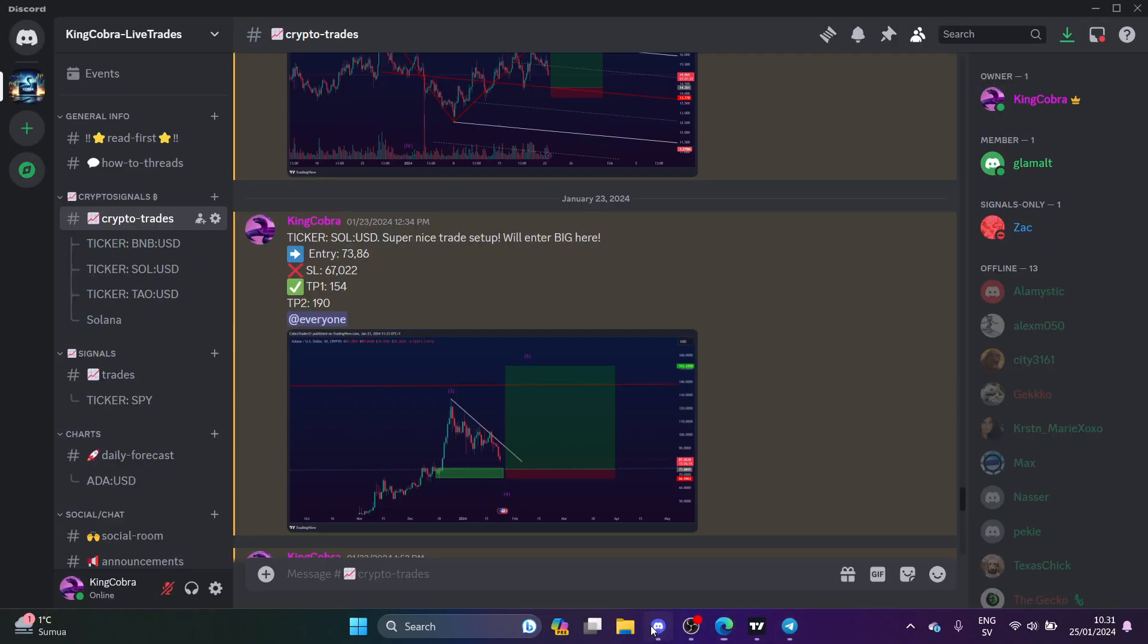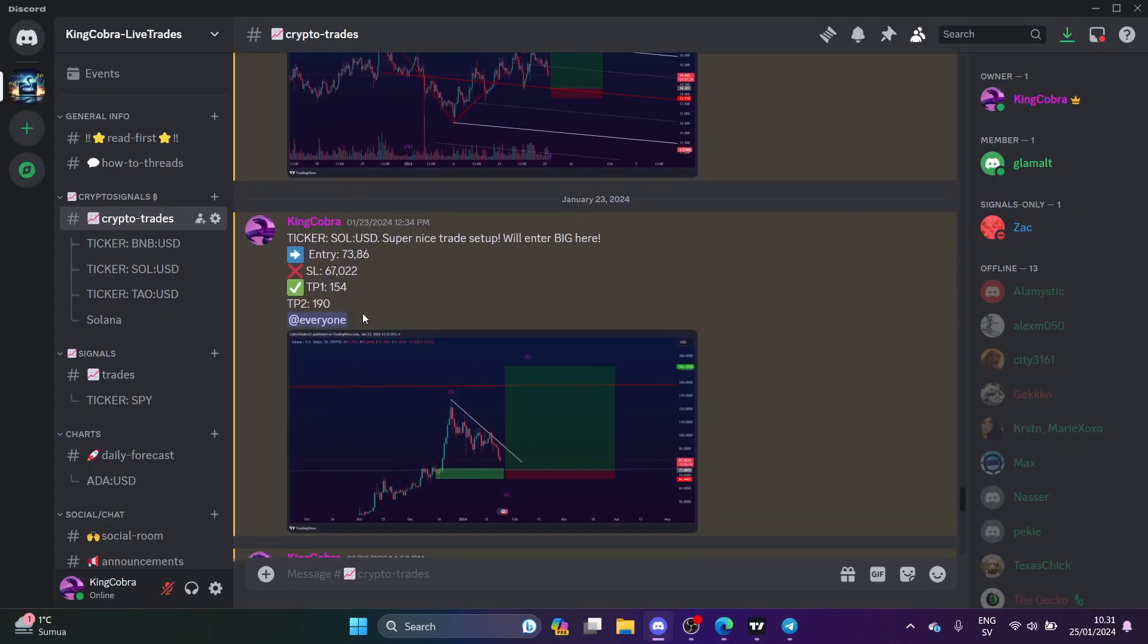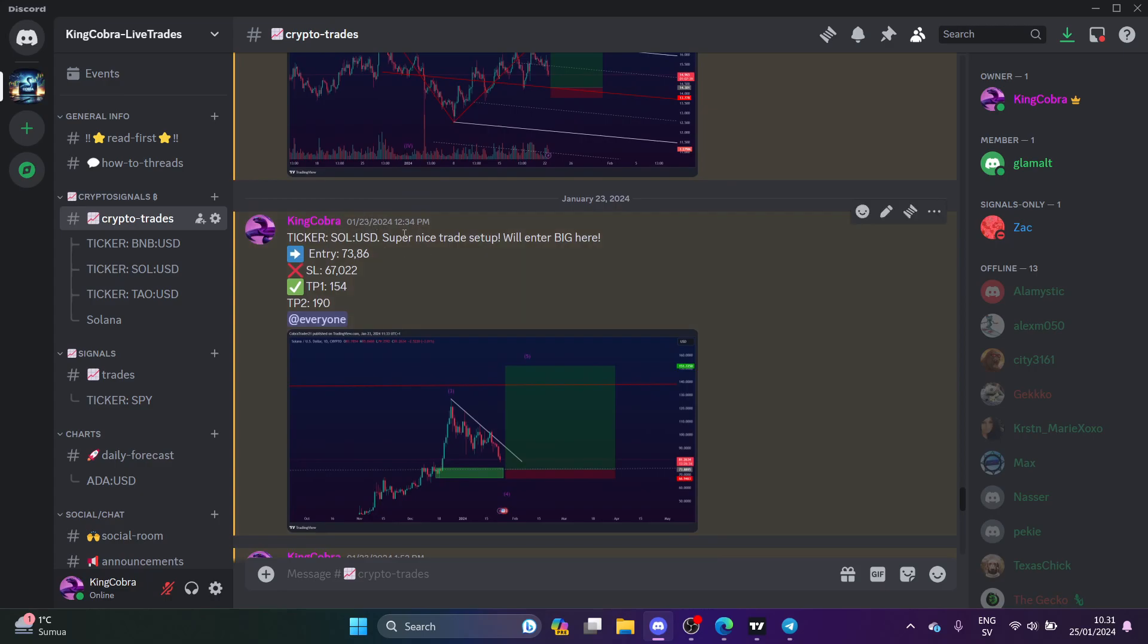When I add you to my Discord, you can come here and you can check all my trades here for free. So let's say I put here a Solana trade and I place the entry here, the stop loss and take profit. All you need to do is come and copy the entry.